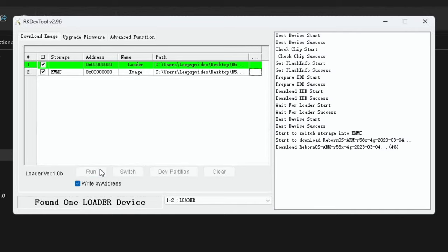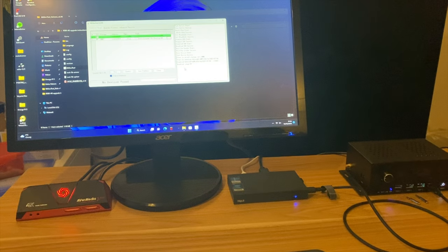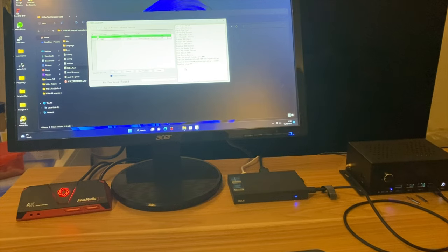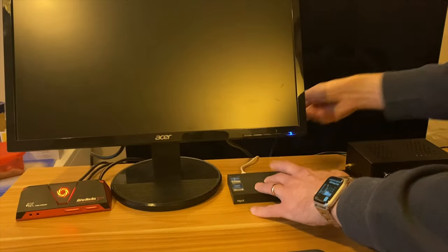If everything's gone correctly it should install and then reboot the Mechatronics. You'll hear a little click when it's done. Okay, so you can see it says download image okay. So that's all done. Now if I unplug the HDMI from the back of my little mini PC and pop this in the HDMI out...